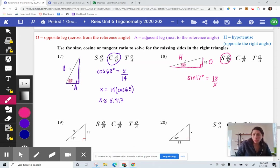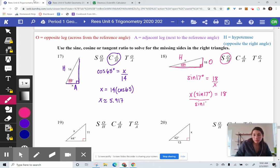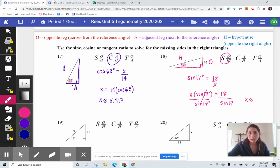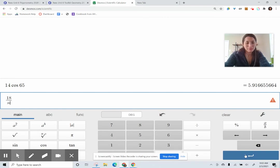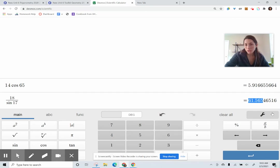When solving, remember that anytime your variable is in the denominator, X would multiply to the sine of 17 if we're trying to isolate it, and that would equal 18. The only way to get X by itself is to divide by the sine of 17 on both sides. So X is equal to 18 divided by sine of 17 — that's our exact answer, what we type into our calculator. The approximation is 61.565.